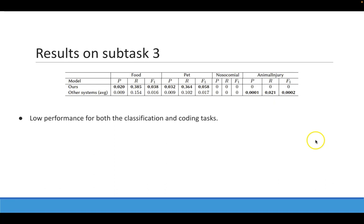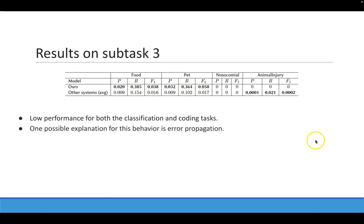Finally, we can see that the performance of our model and the other systems in subtask 3 is very low. One possible explanation in our case is the error propagation. This is because the results in this subtask depend on the performance of NER models in subtask 3, the matching model in subtask 2, and the NER model in subtask 1.